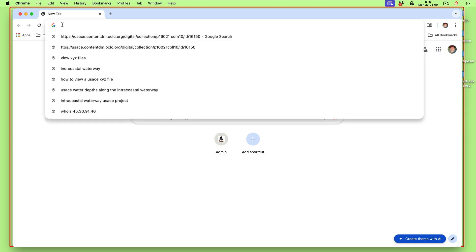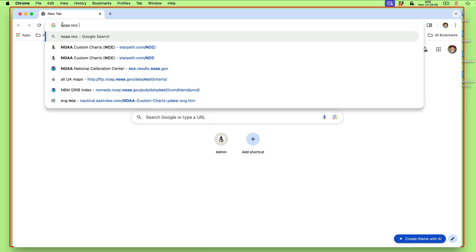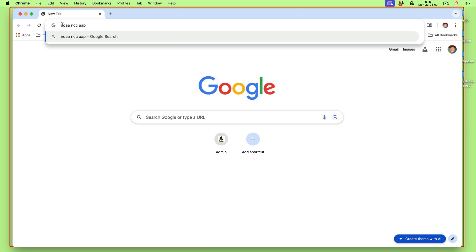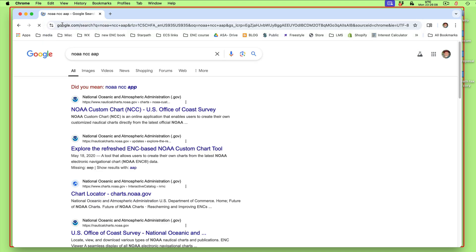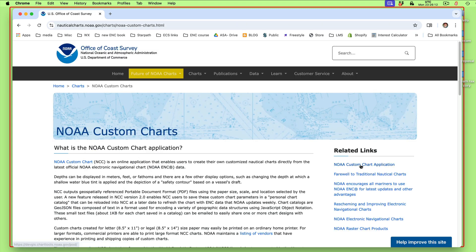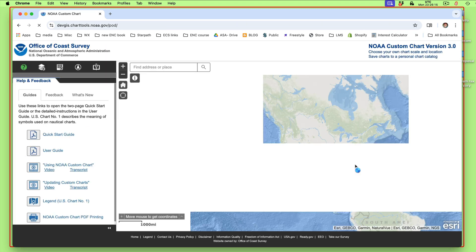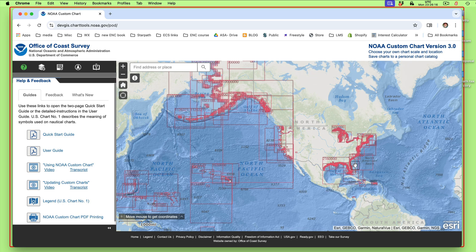To find the right place, you can just type NOAA NCC app in here, and that will get us to here, and then we probably have to link over here. Now, there we are at the app.